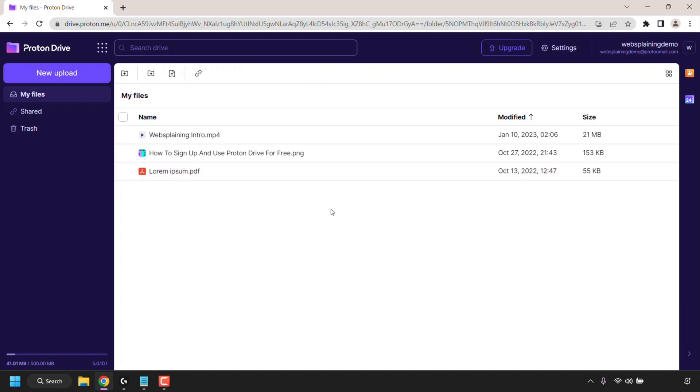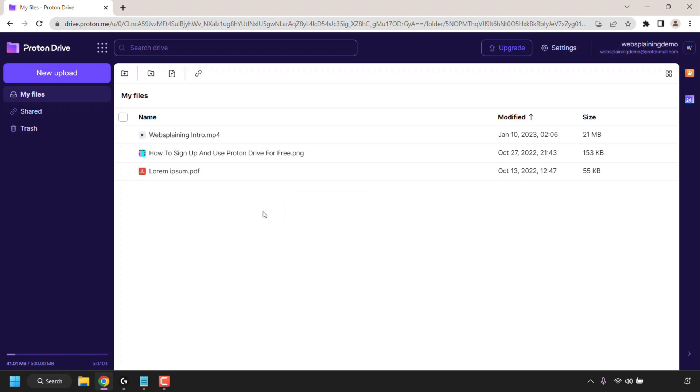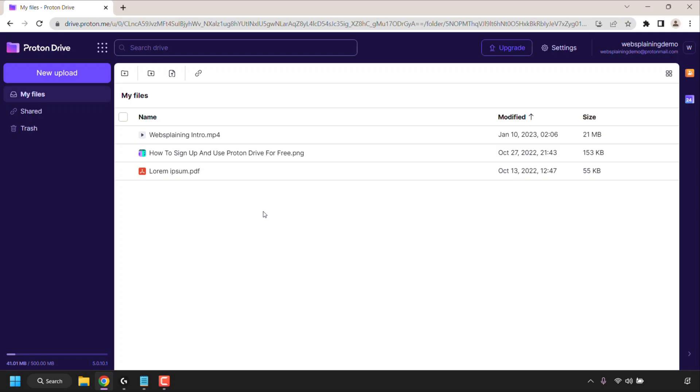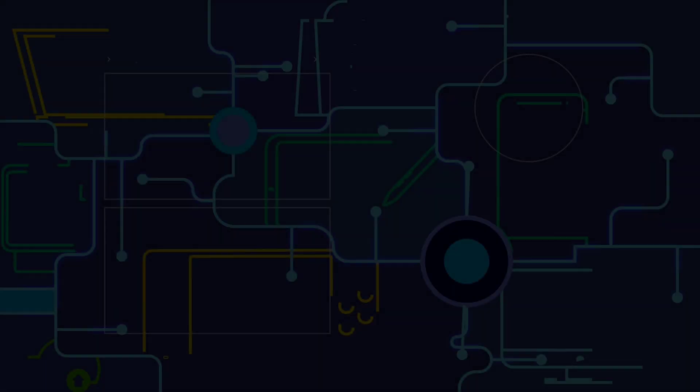Lastly if you wanted to create a new folder simply right click anywhere on the blank area of your Proton Drive here you can create a new folder, upload a file, upload folder or get a share link. And with that that pretty much concludes the video on how to sign up and use Proton Drive for free. If you enjoyed this video be sure to give it a like, comment down below and most importantly of all subscribe to support the channel. I'll see you on the next video.